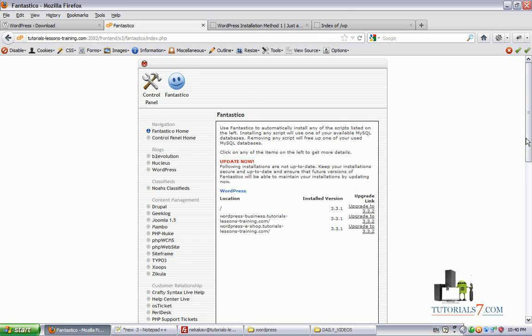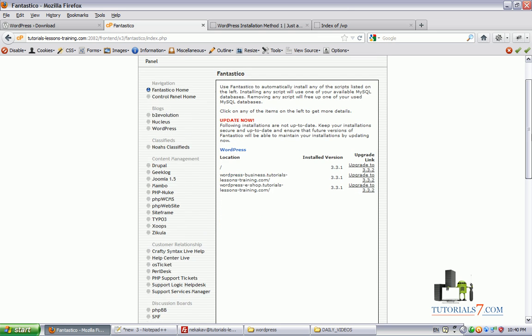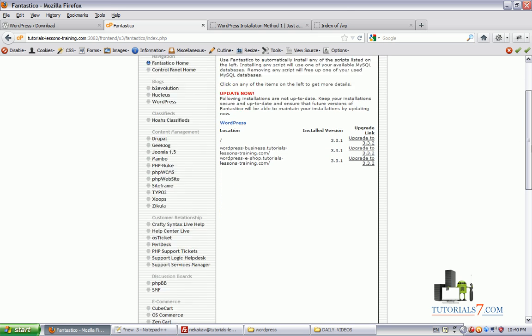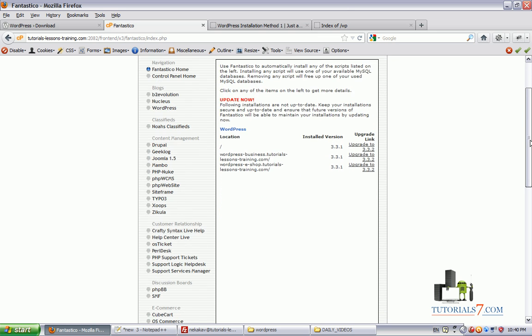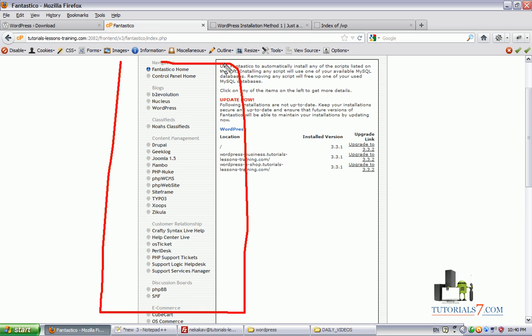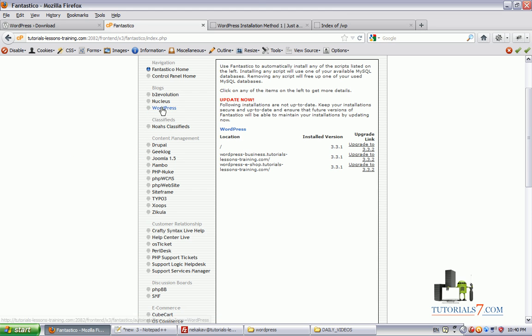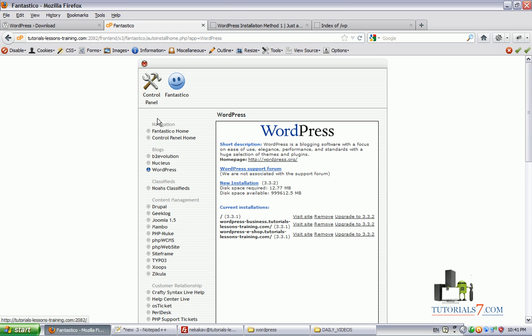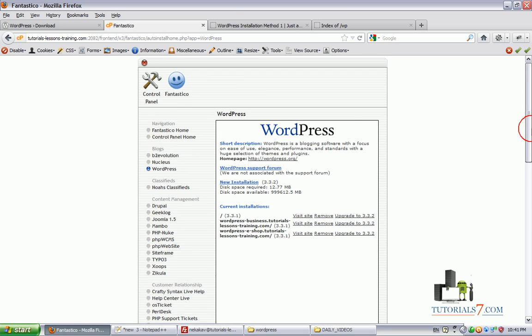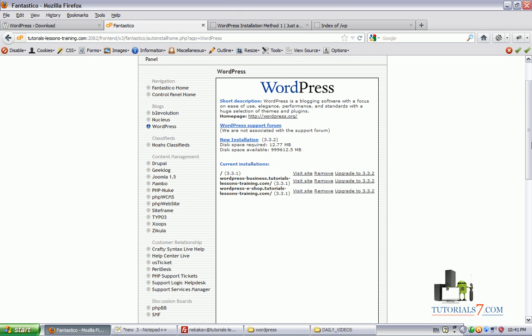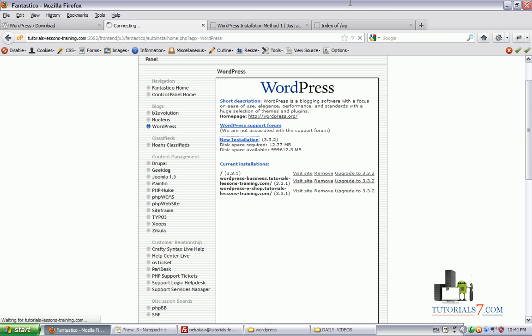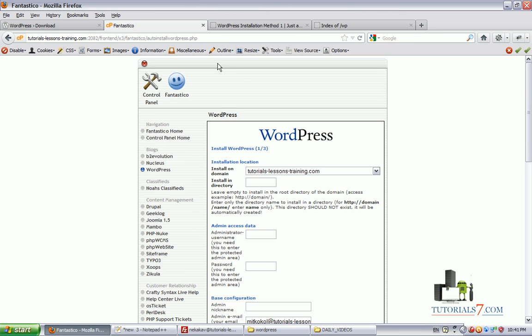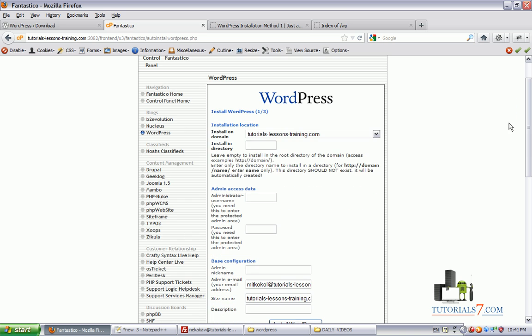We'll go through here and here you can see some options from the navigation menu on the left. We can install WordPress, we can install Joomla and other content management systems. In our case we will need to install WordPress. So click on WordPress. And now we can select the new installation here to install WordPress.